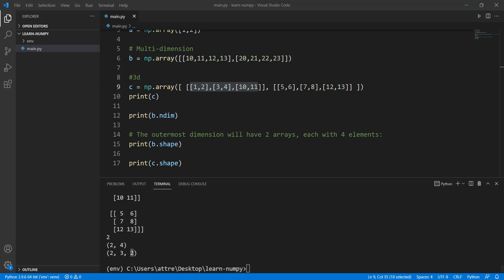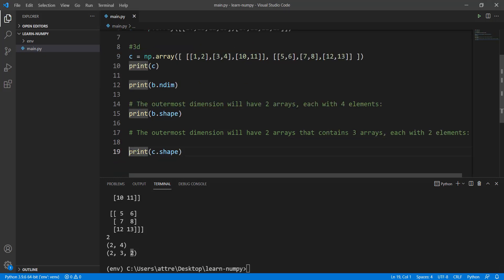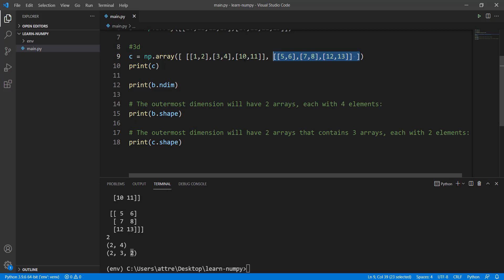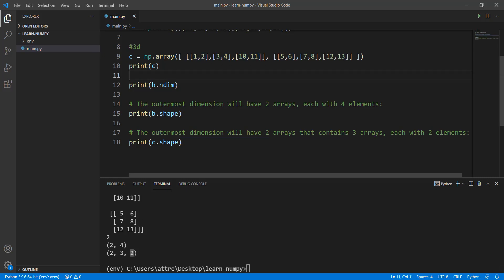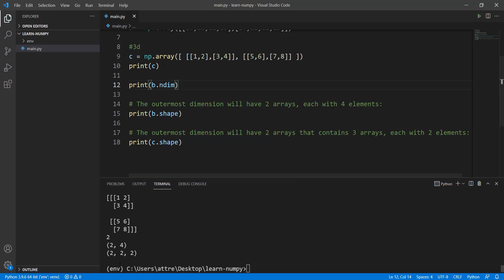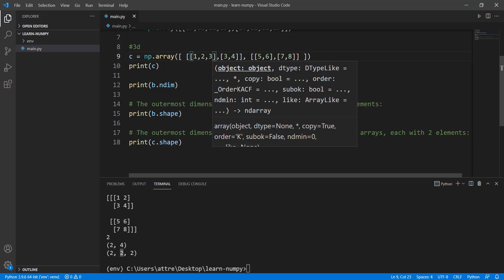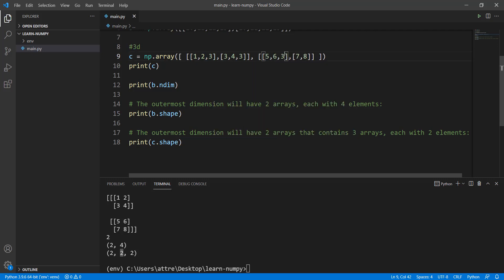It's very important to understand what shape means, so let me repeat it. Go from outermost dimension inward: outermost has two arrays, inside those are three arrays, and each contains the number of elements. To demonstrate, if we remove an element from two of the inner arrays, the shape changes — now it shows (2, 2, 2). And if we add an extra element to each inner array, the last number changes to three, giving us (2, 2, 3).